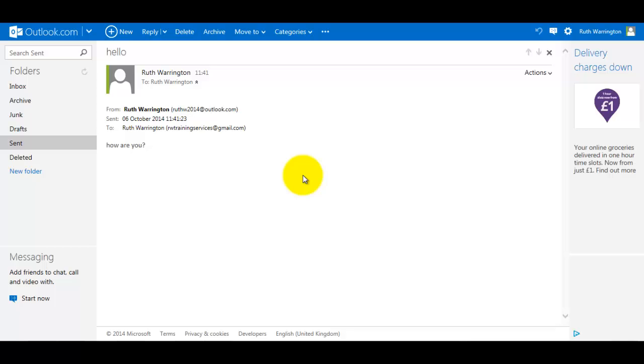Okay, so that is how you would send an email to another person with their email address. Thanks for watching. If you like my training videos, please subscribe to my channel. Thanks, bye!